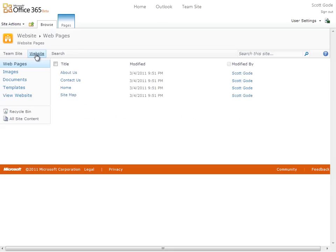When I click this, I'm taken to our site designer tools for the public-facing website. Now, I'm not viewing our actual website yet, just the infrastructure and tools area for the site.